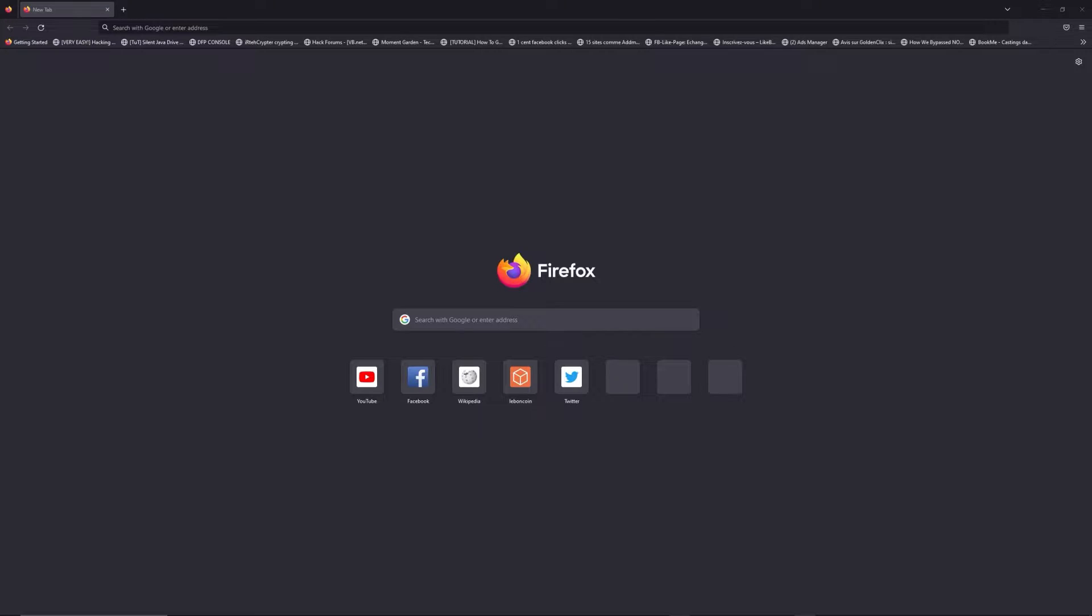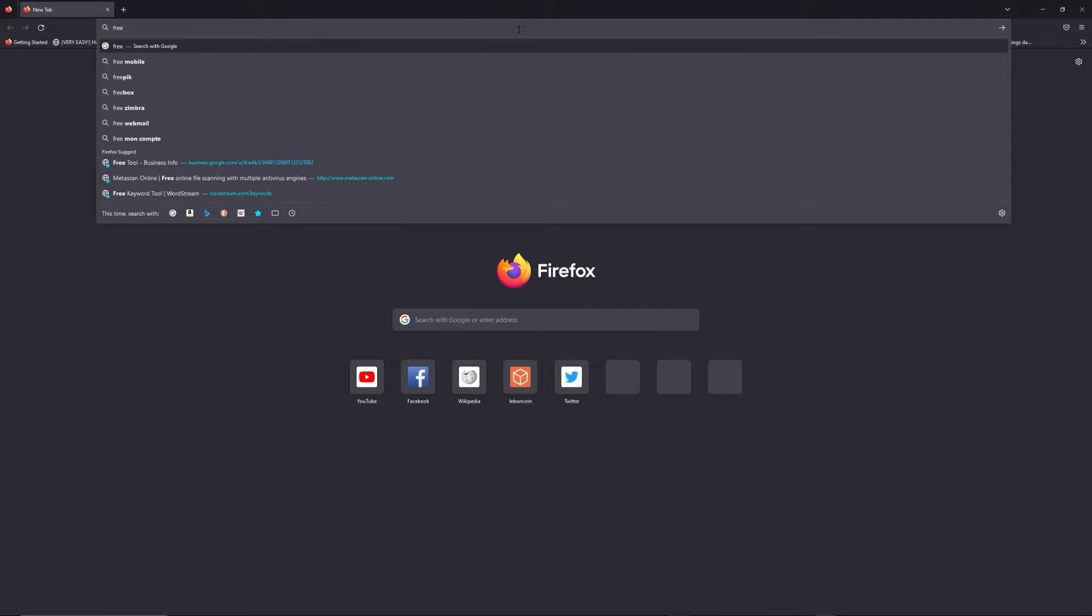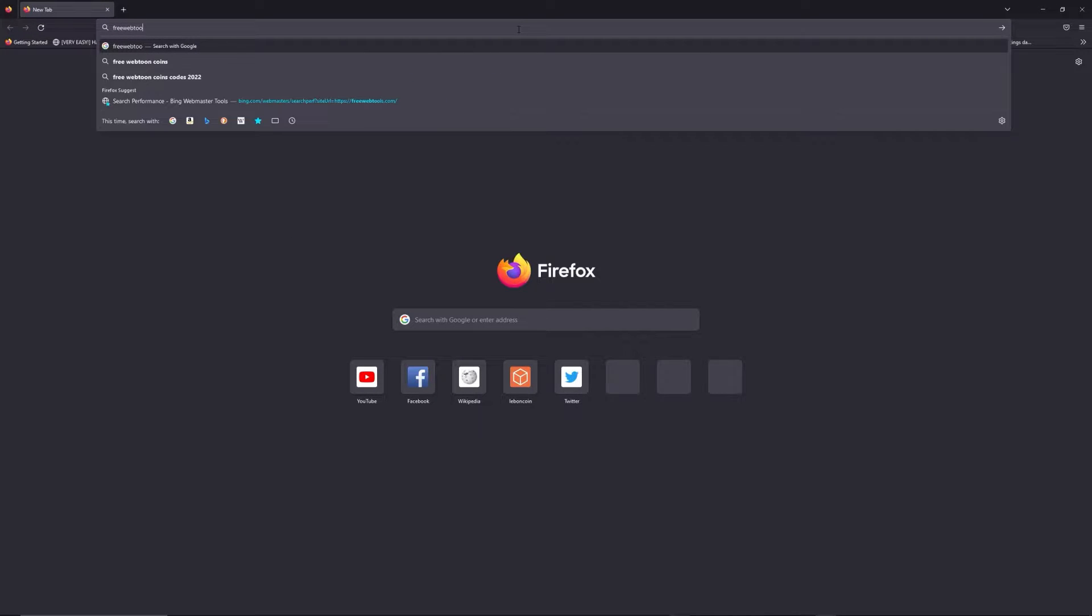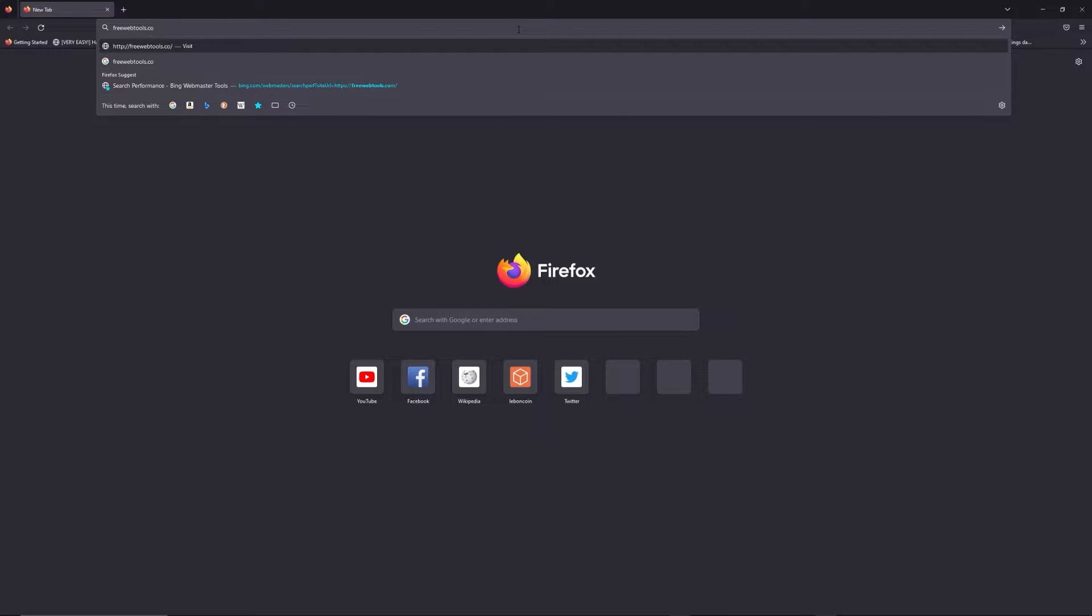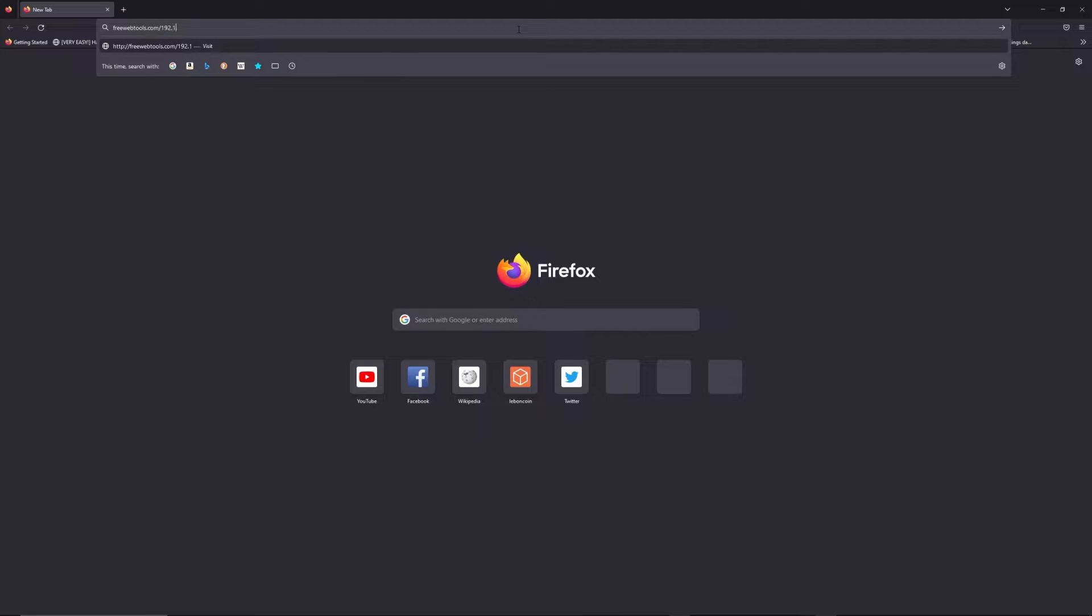You can access freewebtools.com slash your IP address. I've put the link in the description to help you find your default credentials using the brand and model of your router.